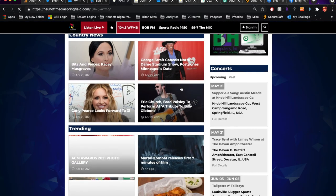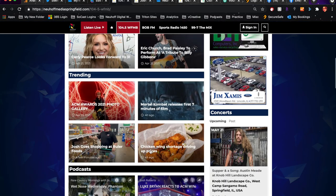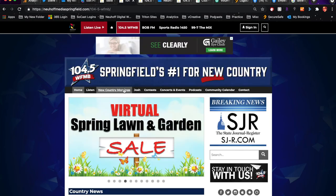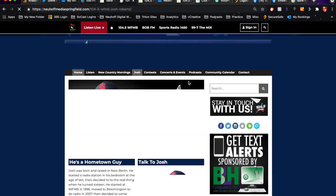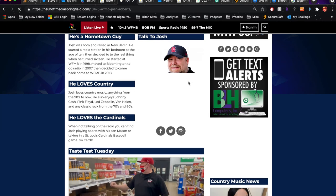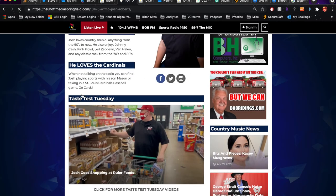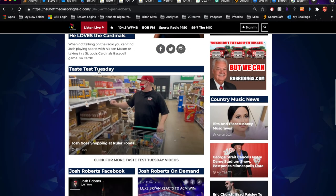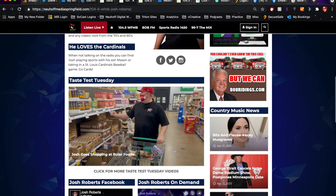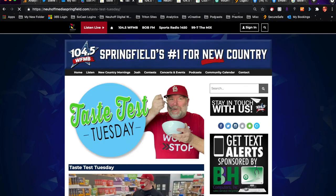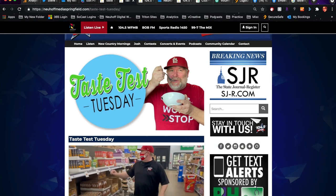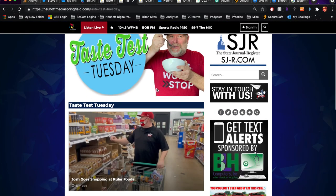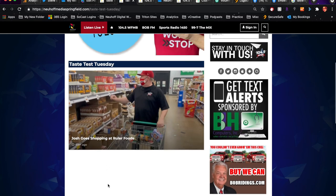Now it will also show up on the Josh page. I've created a Taste Test Tuesday section on your page. If you click this link or this link at the bottom here, those will take you to a Taste Test Tuesday only page that will have multiple videos listed, and people can go and look at past videos if they want.